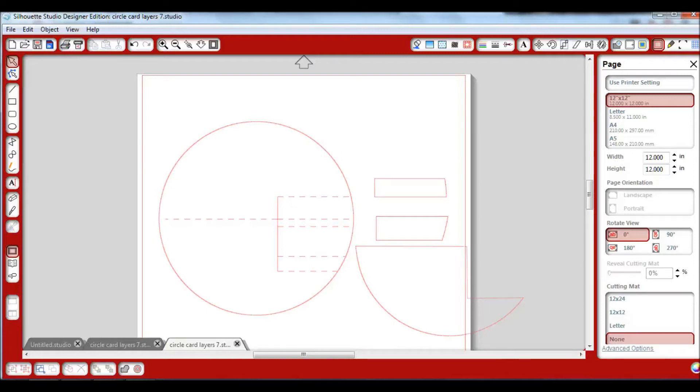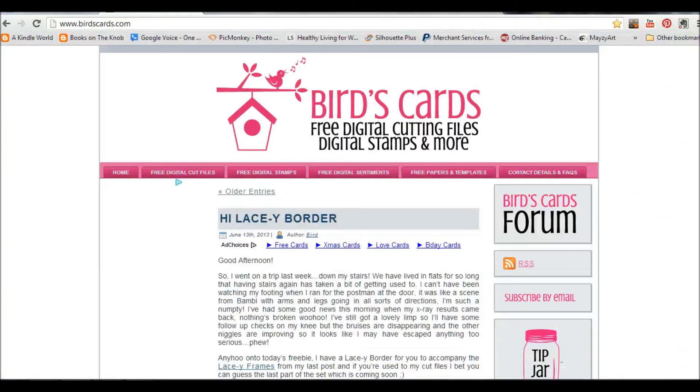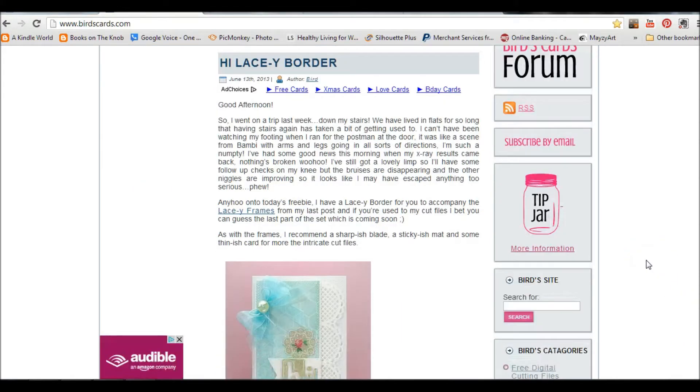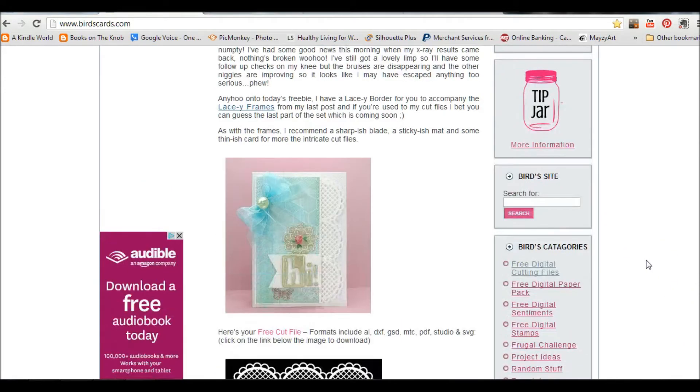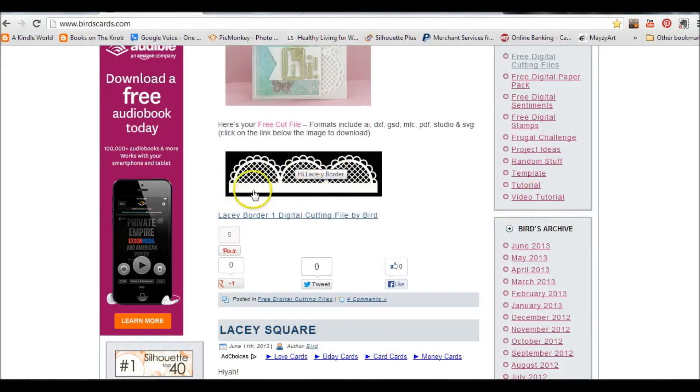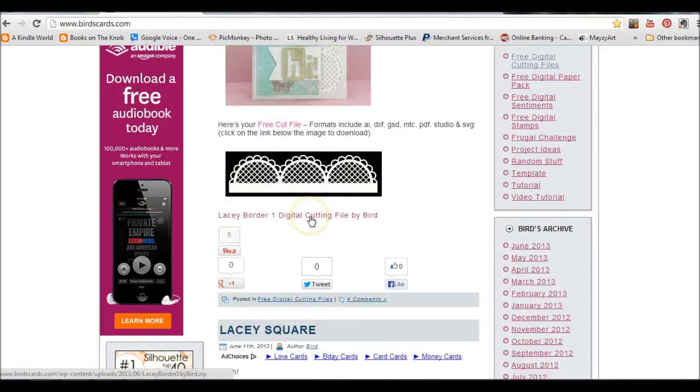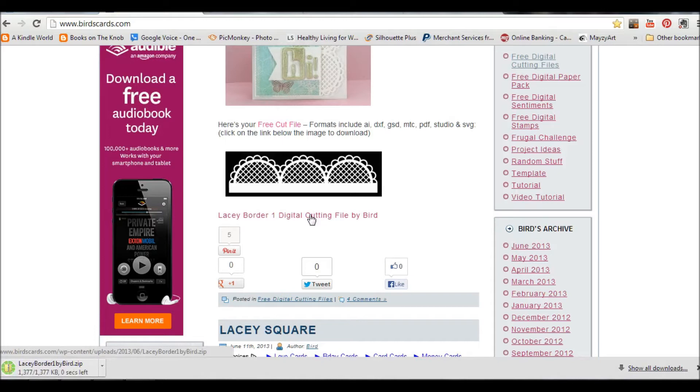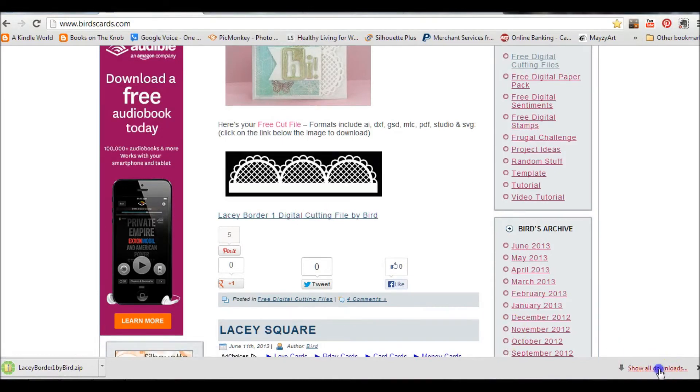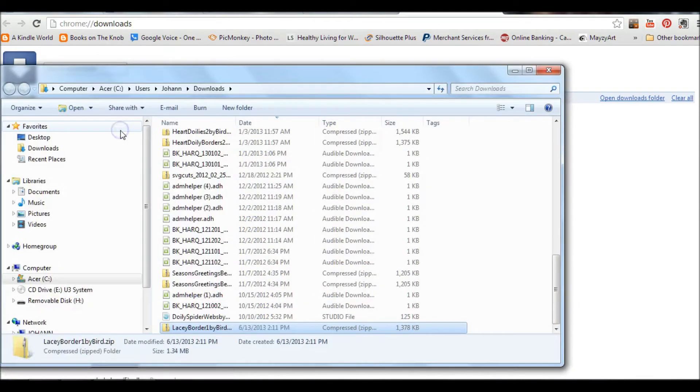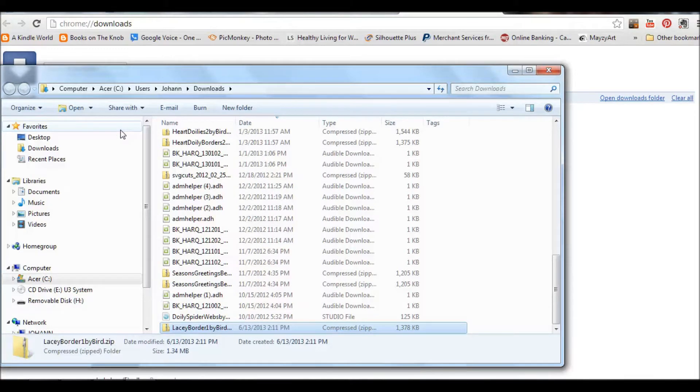I'm going to go out to birdscart.com. She offers some of the most beautiful files and I would encourage you to support her because her files are gorgeous. I'm going to download her newest file that she put out today, which is a lacy border file. I have it downloaded. I'm going to show all downloads and show it in my folder. I am working off of Windows 7 right now.